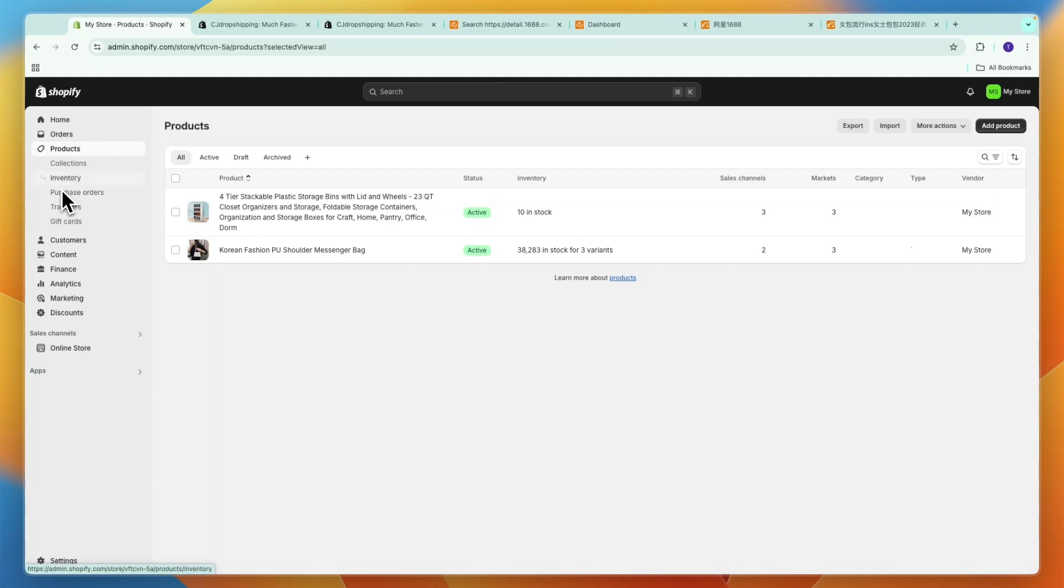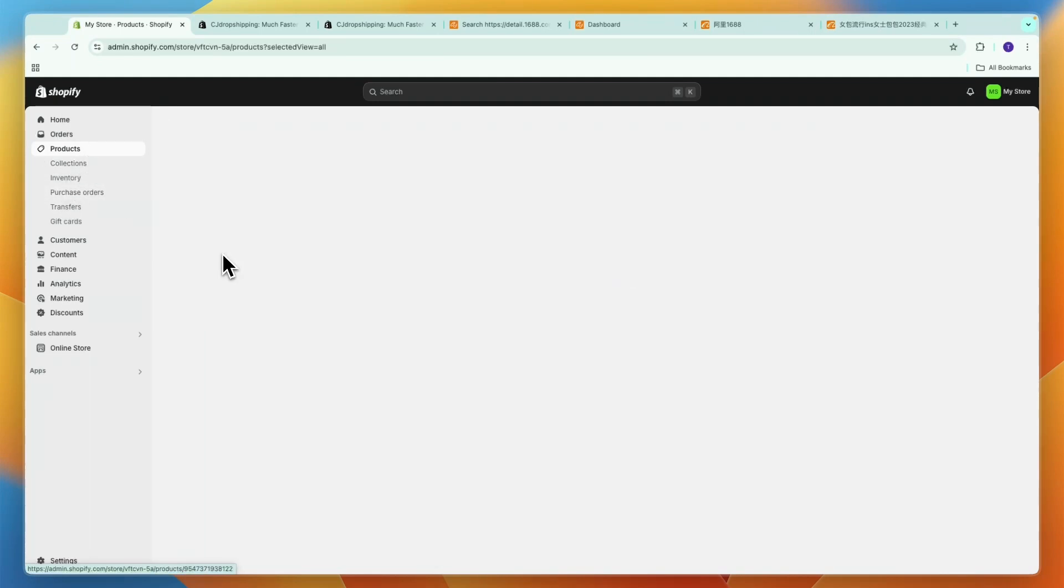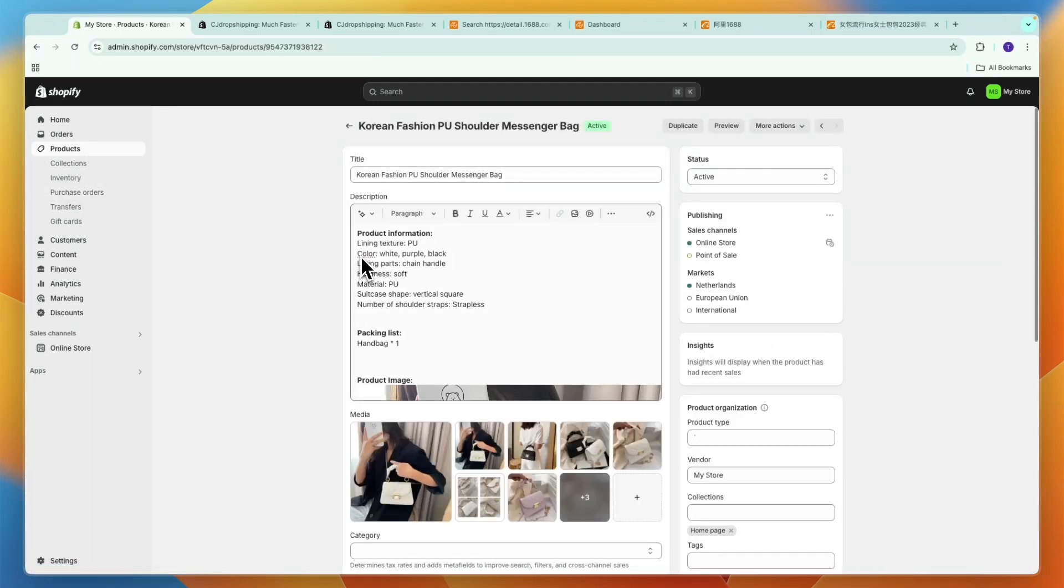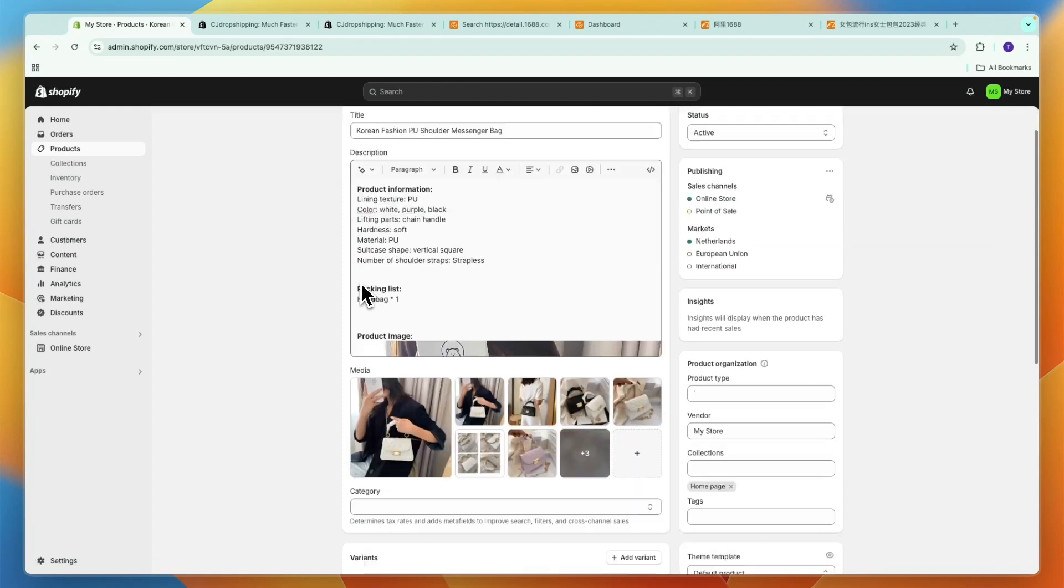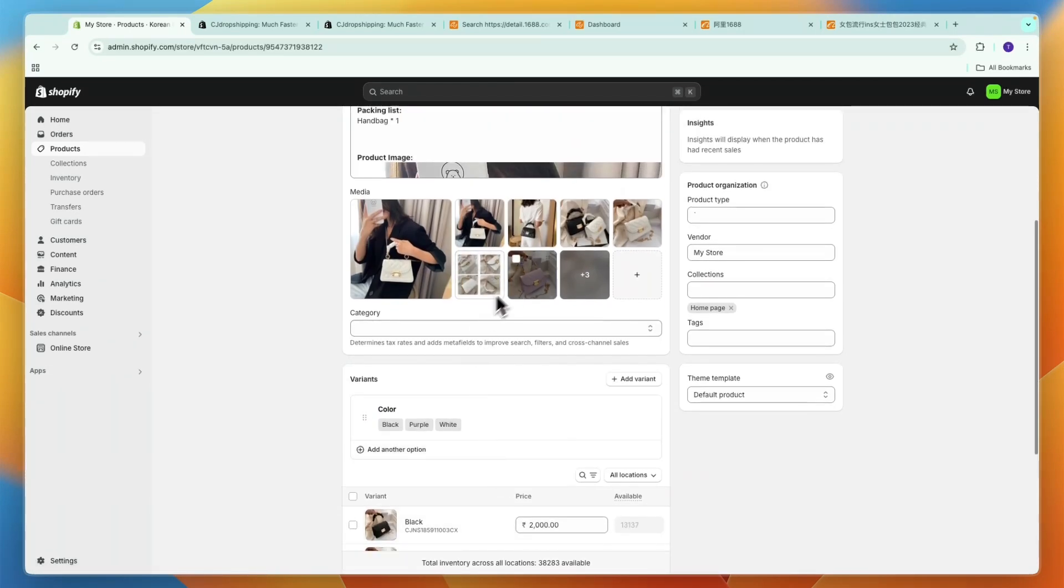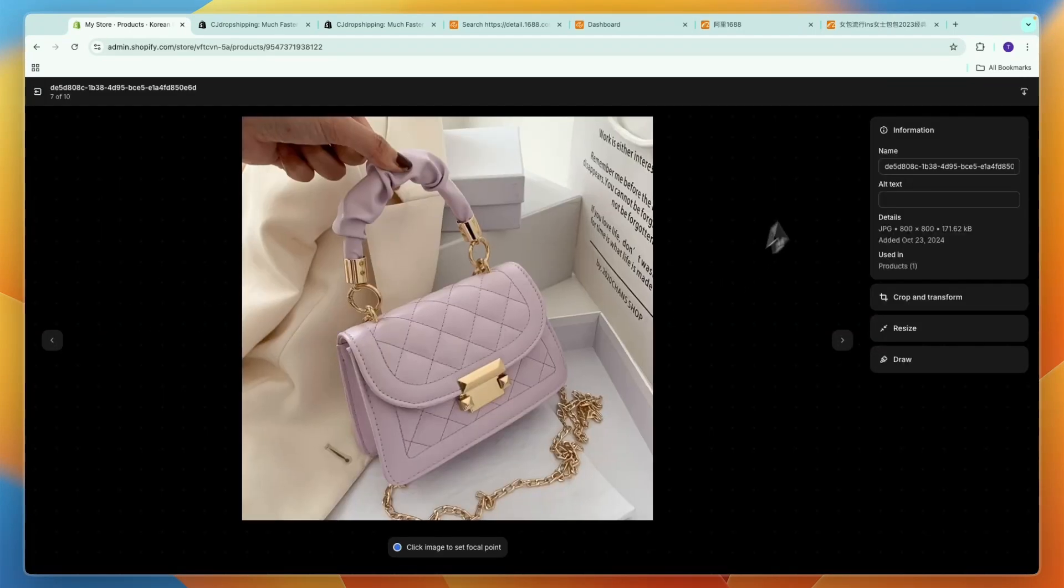Now on my Shopify store in the product section you can now see we actually have this bag from 1688 imported onto the Shopify store along with the pricing I set and the cover image and whatever other images.